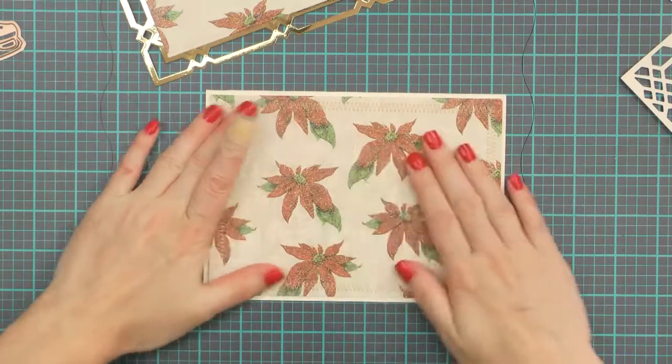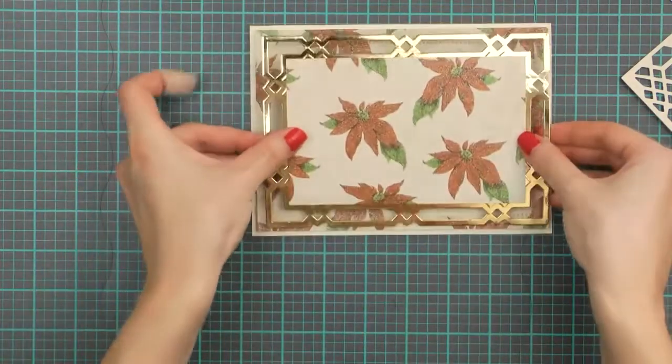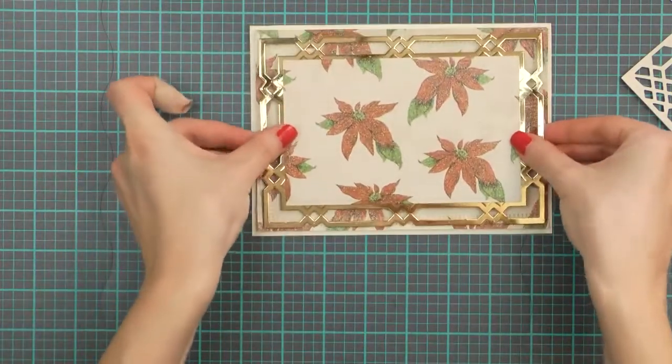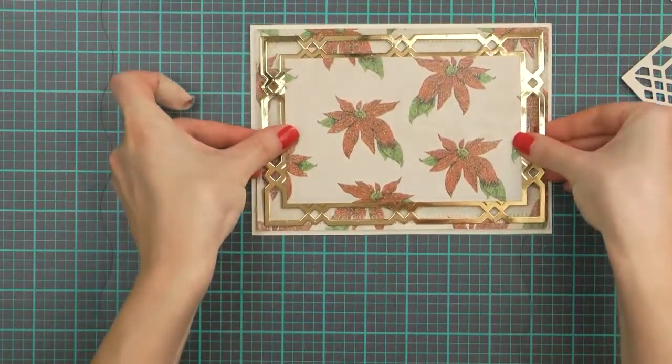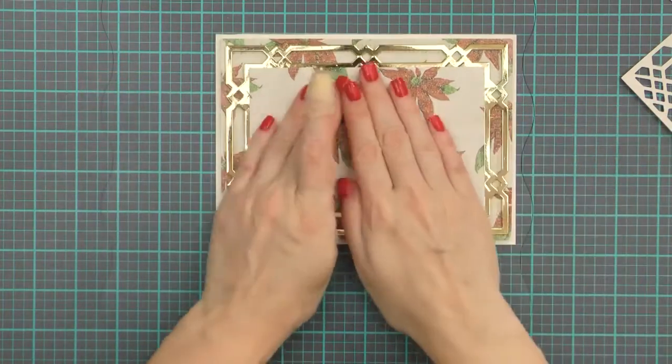I also cut another patterned paper panel and this one measures 5 by 7 inches. I added some machine stitching around the edges and adhered it onto a card base that measures 5 and a quarter by 7 and a quarter inches.